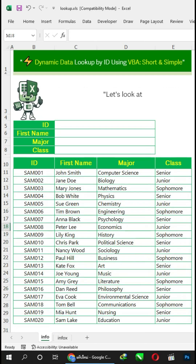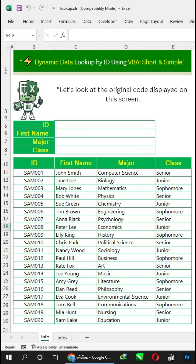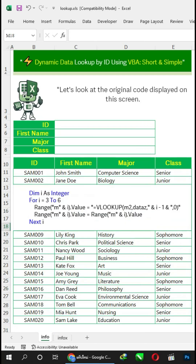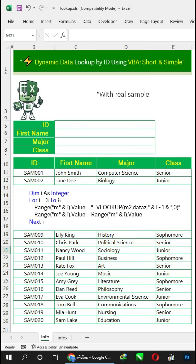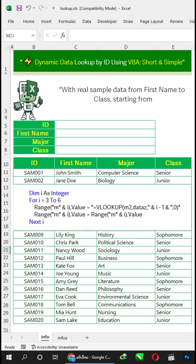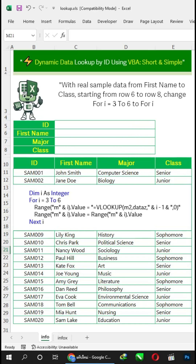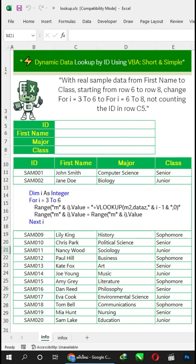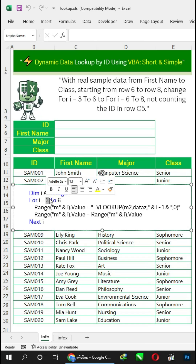Let's look at the original code displayed on this screen. With real sample data from first name to class, starting from row 6 to row 8, change 'For i equals 3 to 6' to 'For i equals 6 to 8', not counting the ID in row C5.